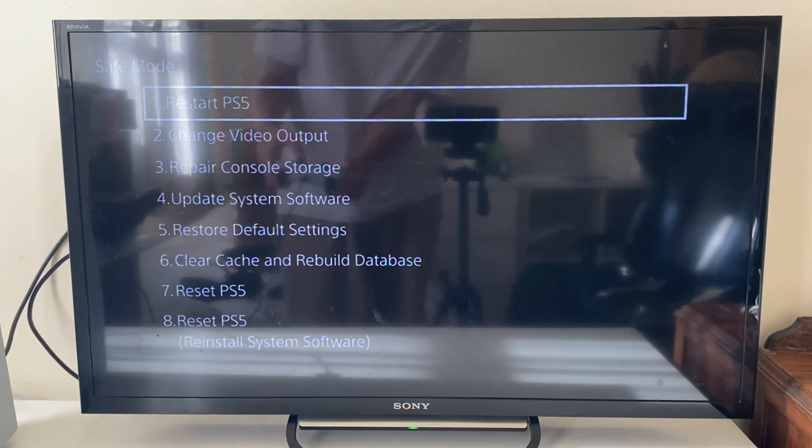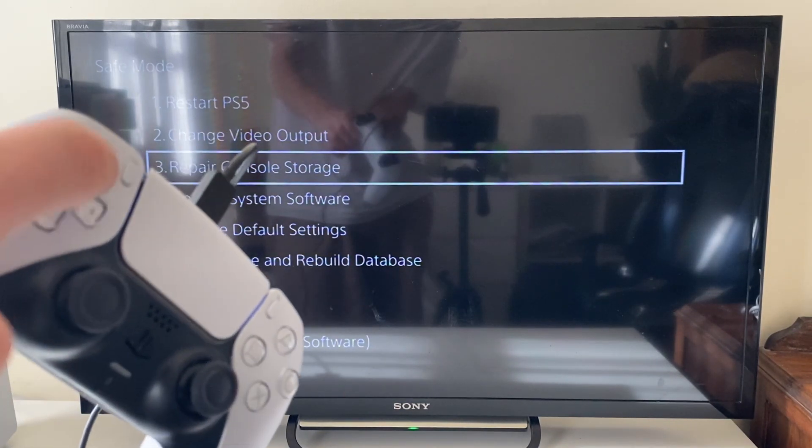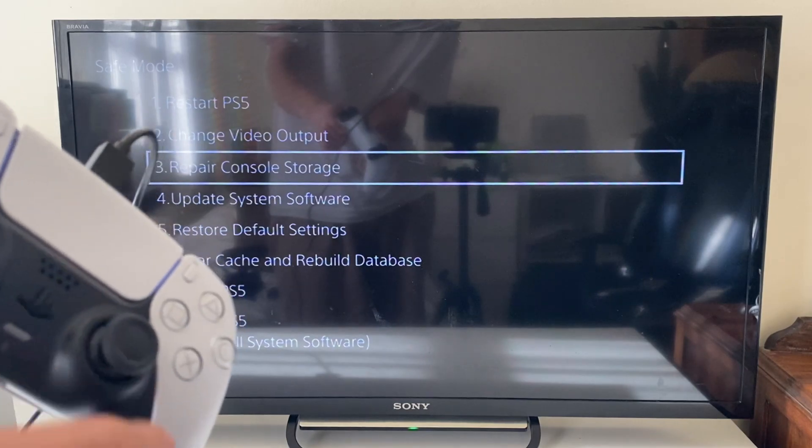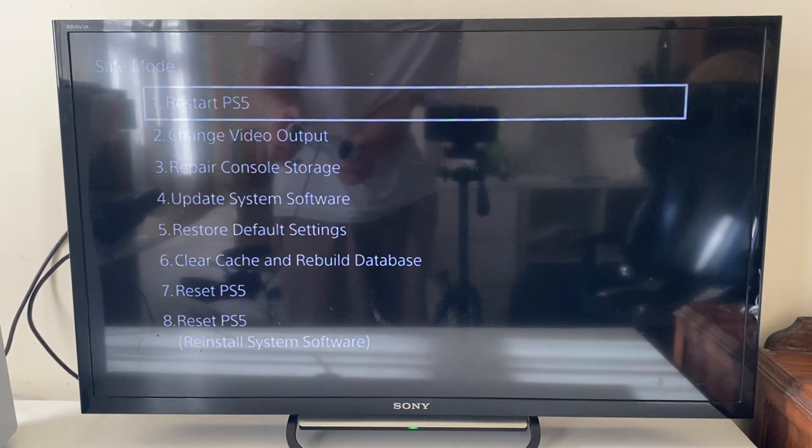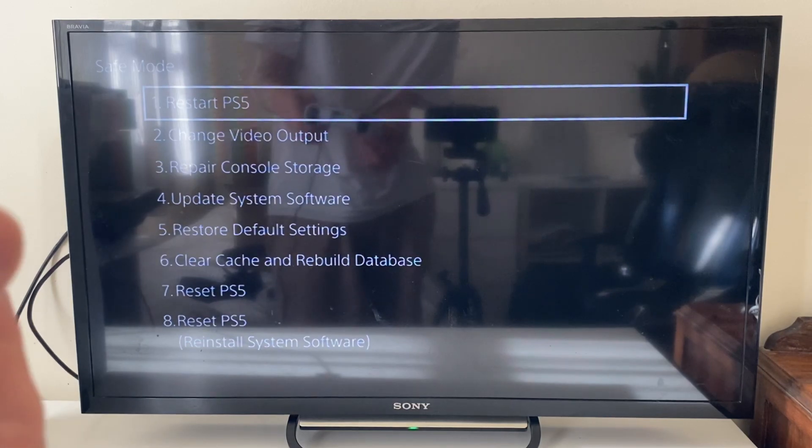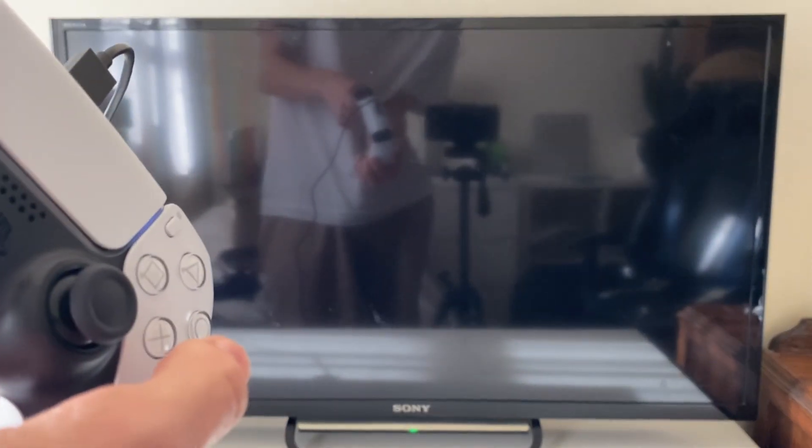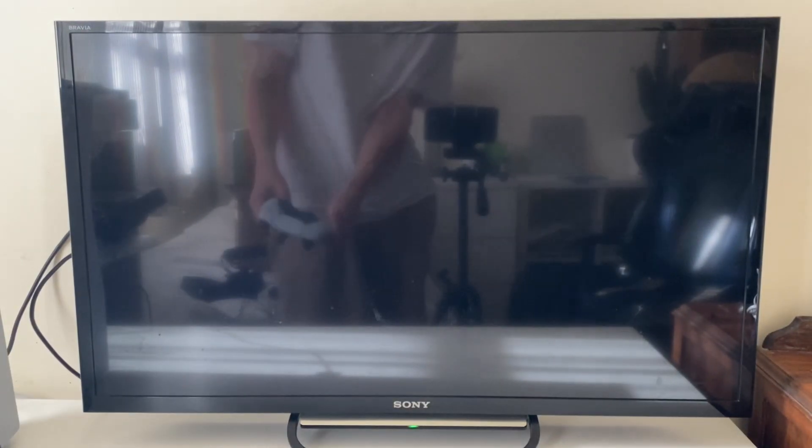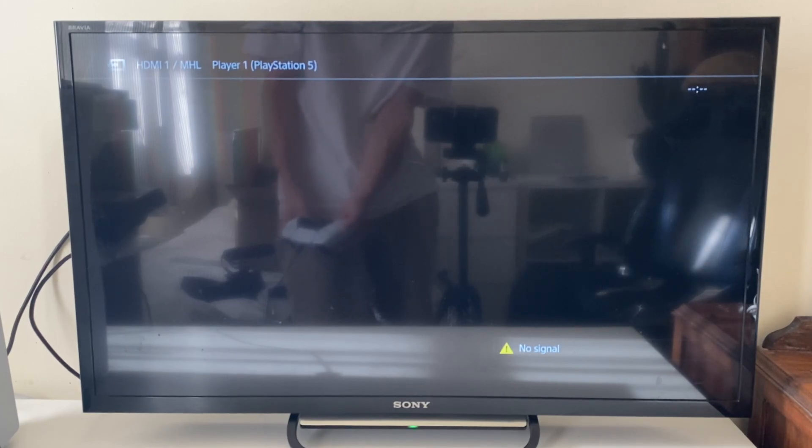And here we are, we're now in safe mode. You'll need to use the d-pad in the top left to move. The joysticks don't work, so yeah, select the option you want. I don't actually need to do anything here, so I can just tap on restart PS5 like that, and then your PS5 will restart and it will boot normally into your normal PS5.